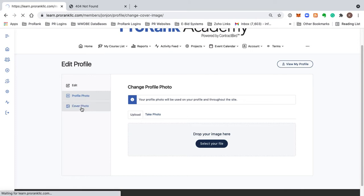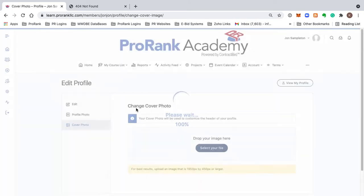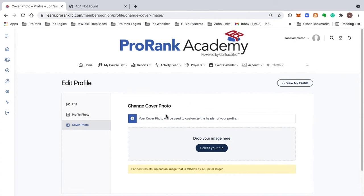Then you can do your cover for your profile. You could select - these are the dimensions that work best for your cover right here. We have trainings and we also have covers that are templated in the welcome room that you can download and then upload here.